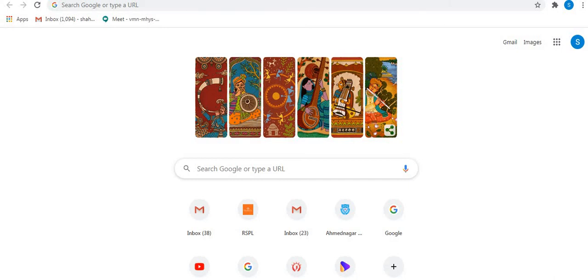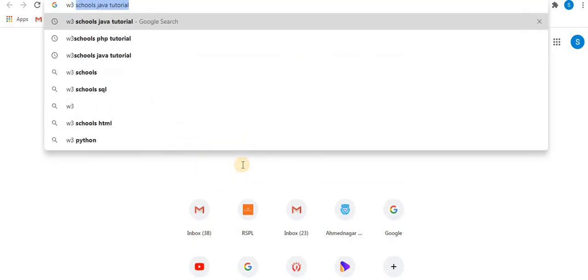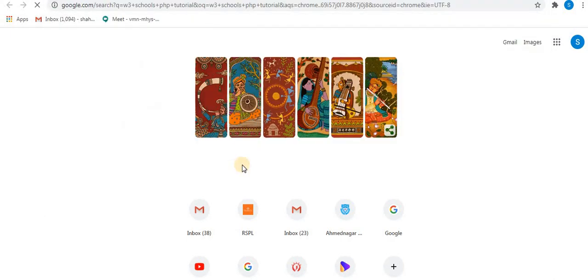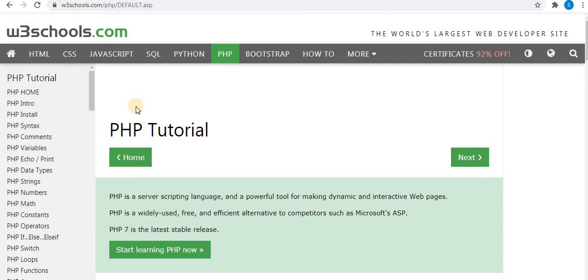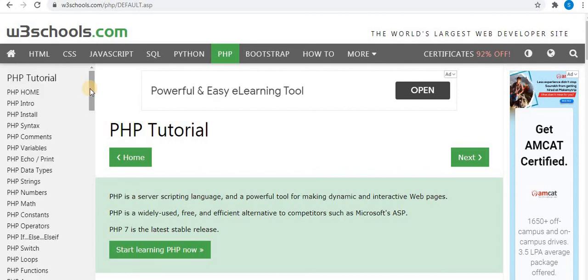Hey friends, welcome to my channel. In this tutorial I will share with you one website through which you can execute your PHP programs online. The online editor — this is the most popular website, that is W3Schools. W3Schools provides an online editor, so in the Google page type W3Schools PHP Tutorial, press enter, and select the first option. This is W3Schools.com, where you will find the PHP tutorial.